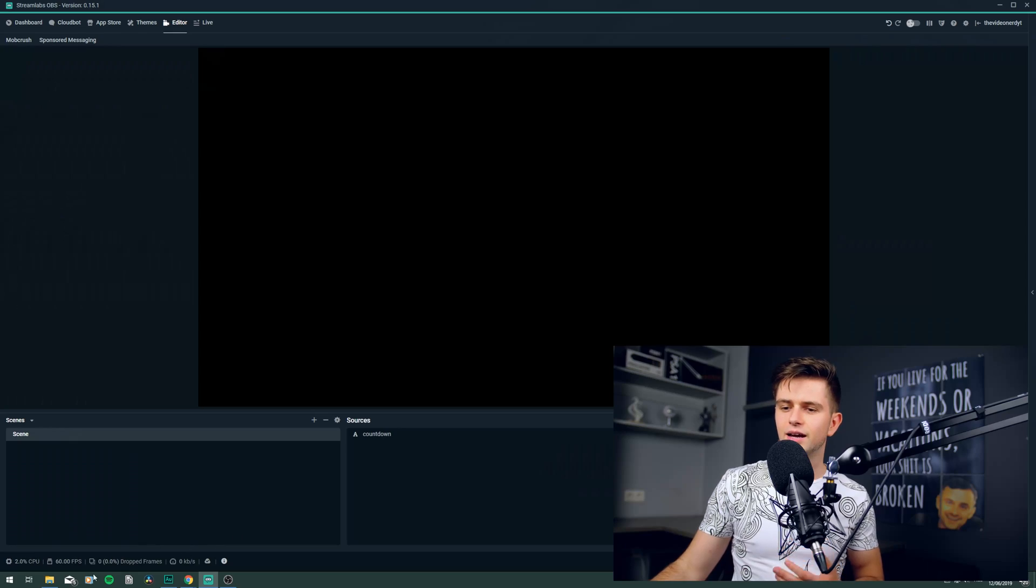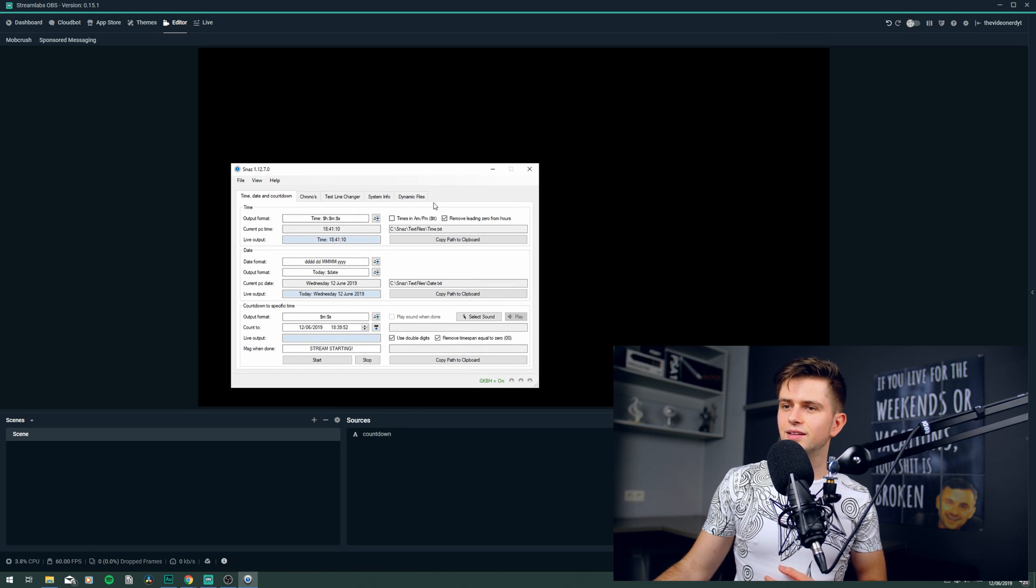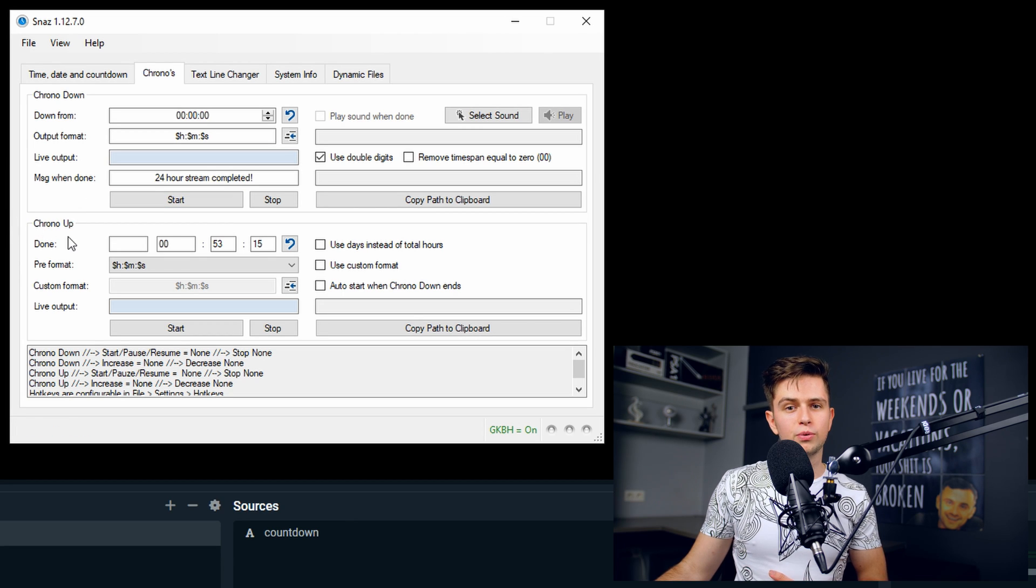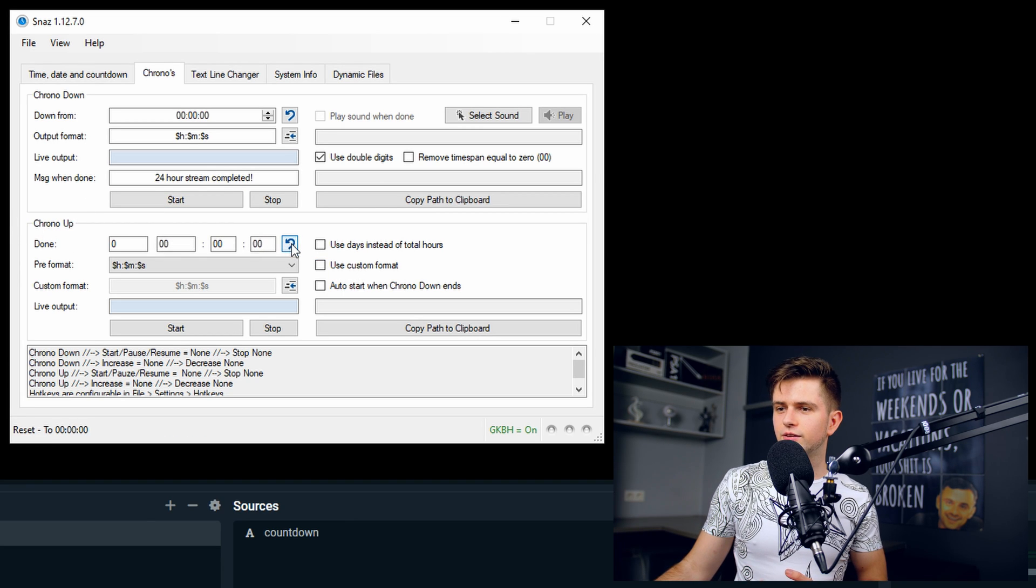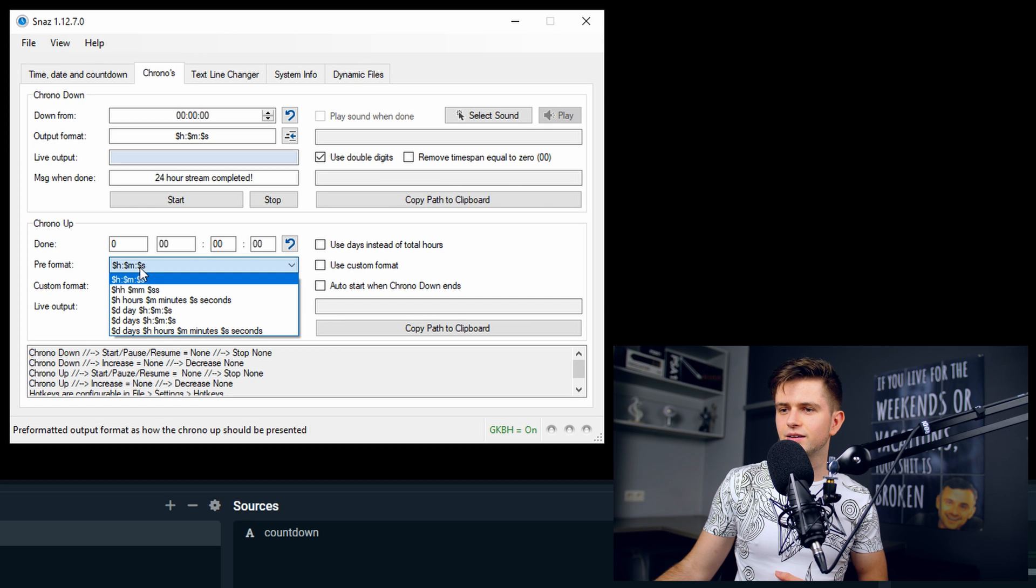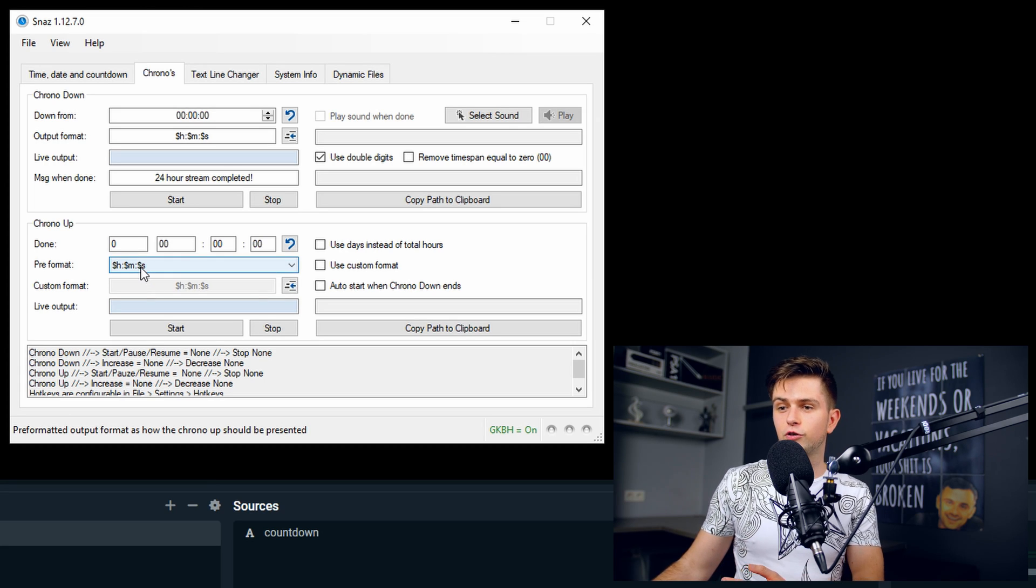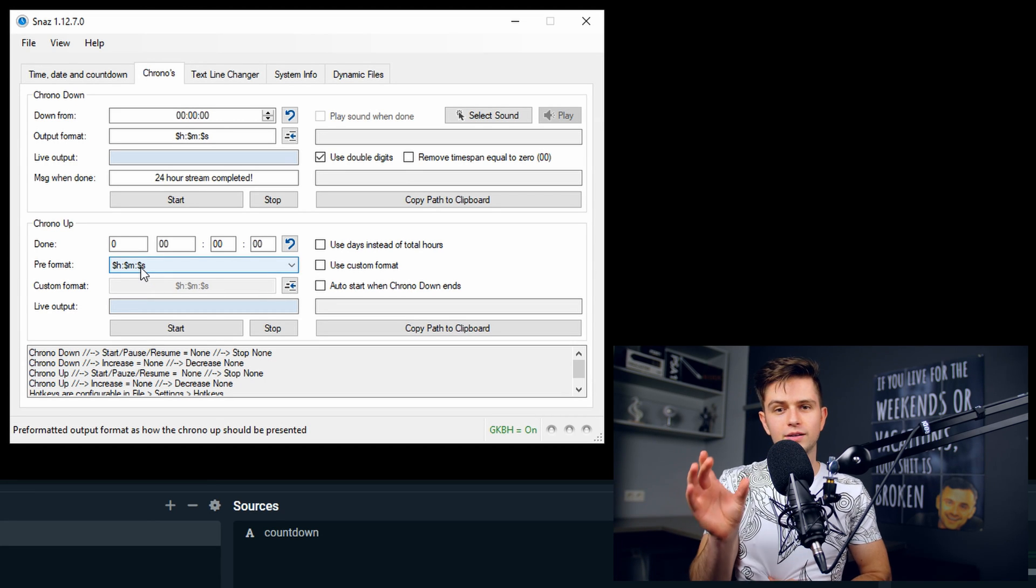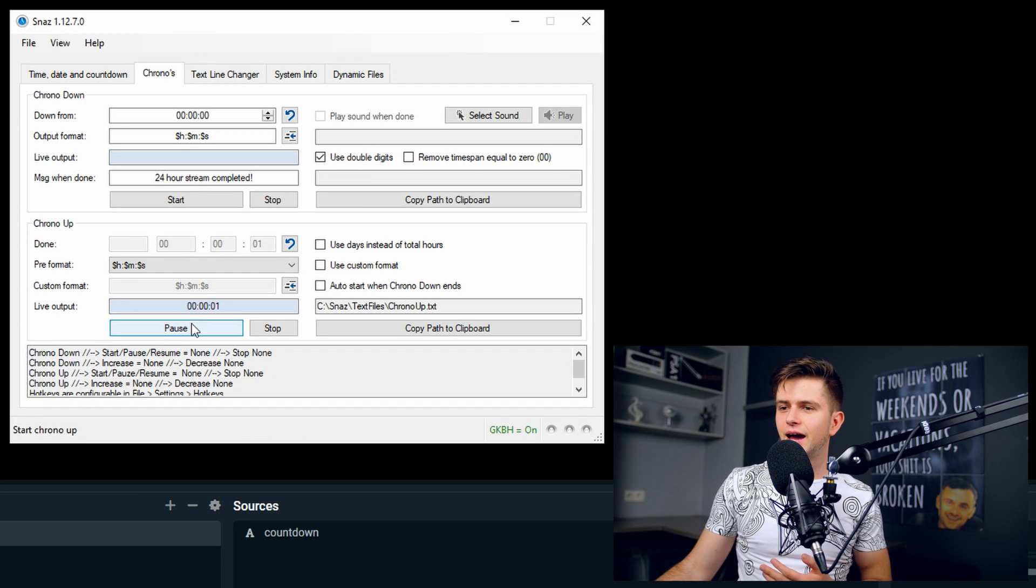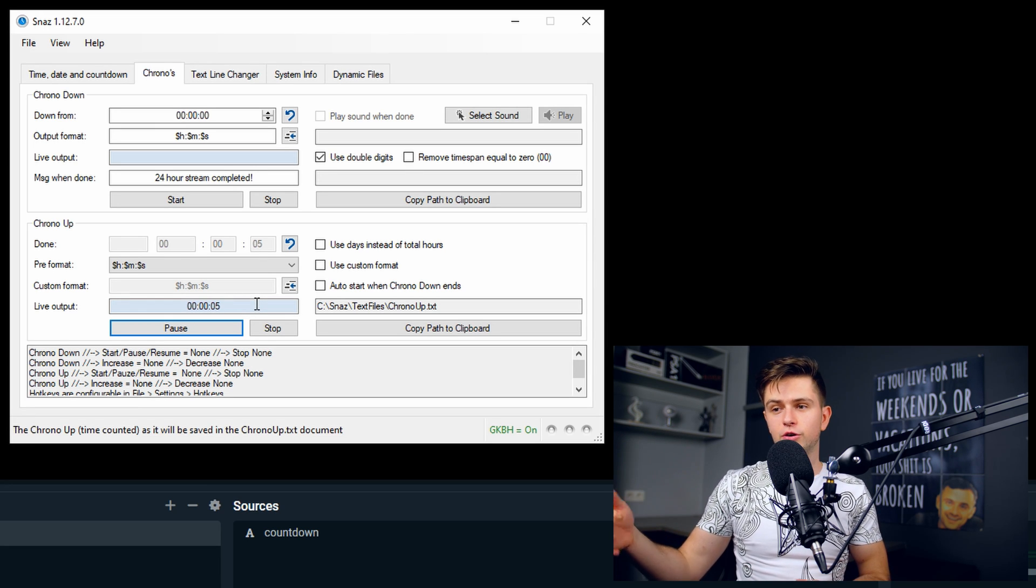And for those who are interested in what I said in the beginning of the video, using this program to count upwards for a 24 hour stream or something like that. Let's go back to the program. Let's open it again. And then in the tabs right here, you need to go to chronos and then here at the bottom chrono up. This is what you will use. So right now let's reset this to zero and then here the preformat, you see the hours, the minutes and the seconds. You may have to select it right here if it's not the selected option. And of course, this is what you need for a 24 hour stream, the hours, the minutes and the seconds. And then let's click on start to test it and you see it counts from zero to 24 hours or more.